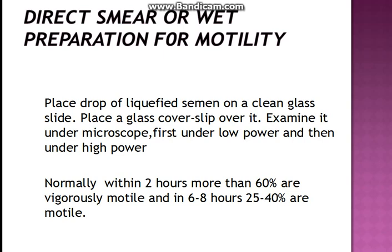more than 60 percent are vigorously motile, and in about six to eight hours 25 to 40 percent are motile. Normally the test of motility should be done within an hour so as to avoid false negative reports.